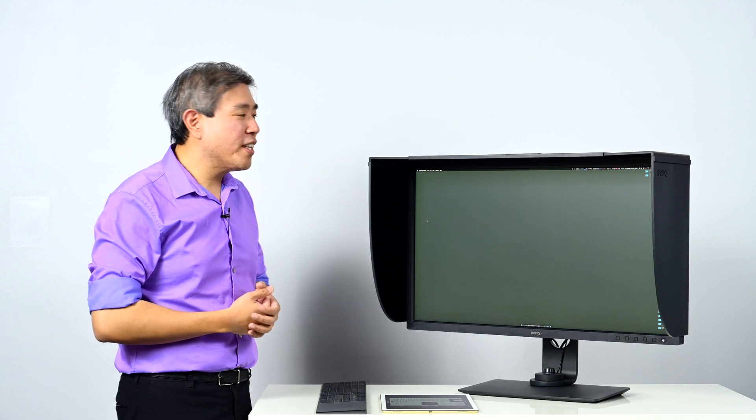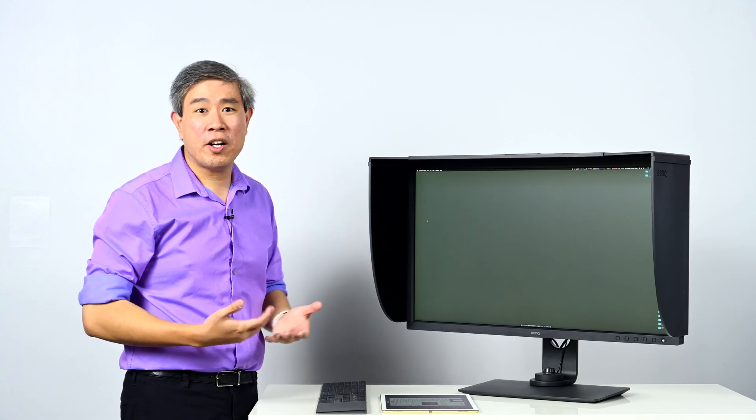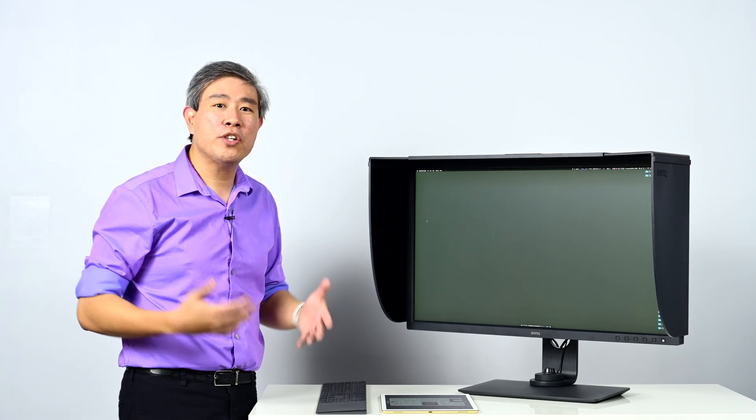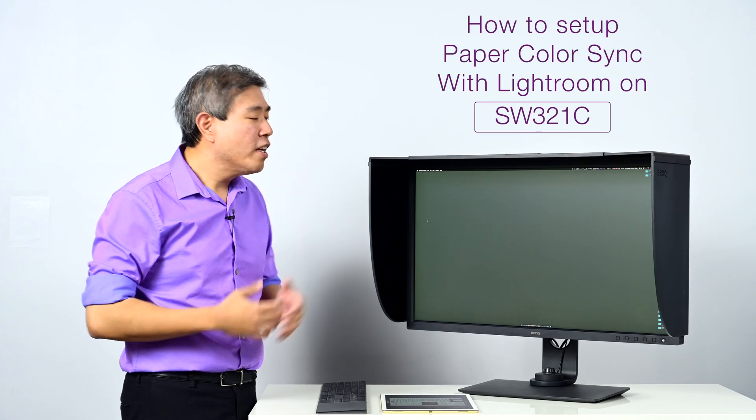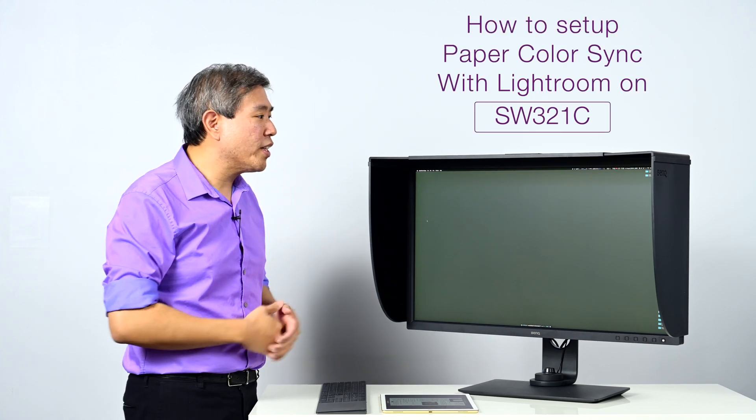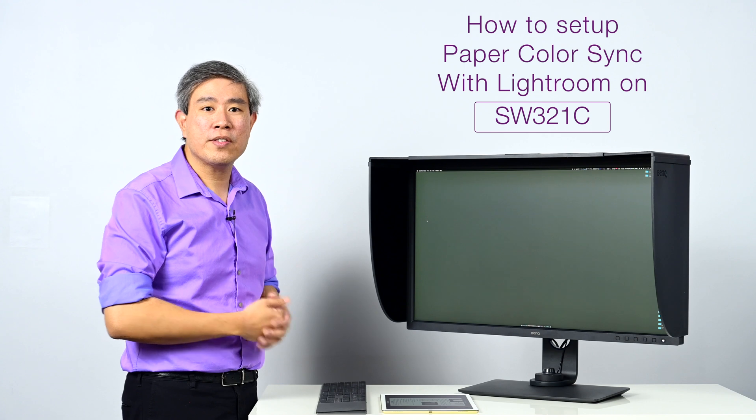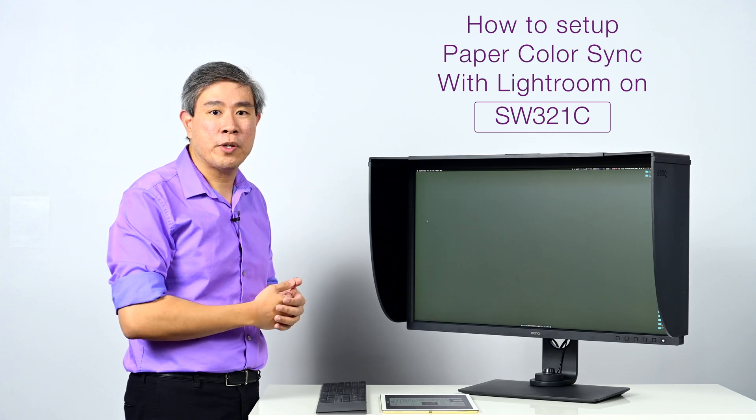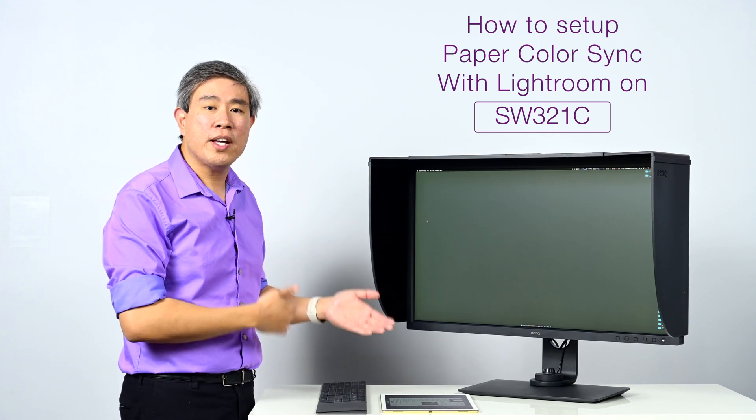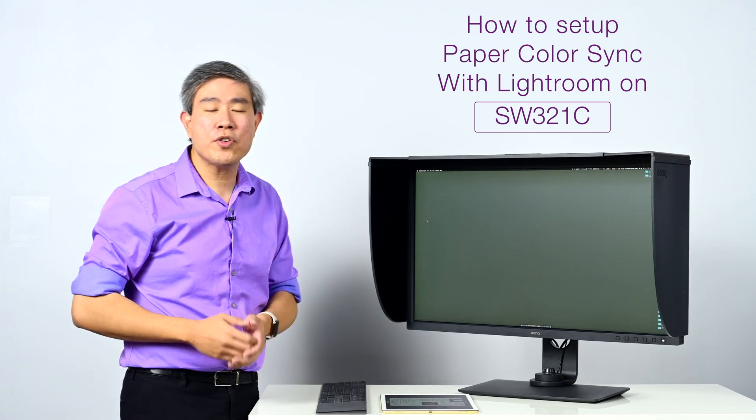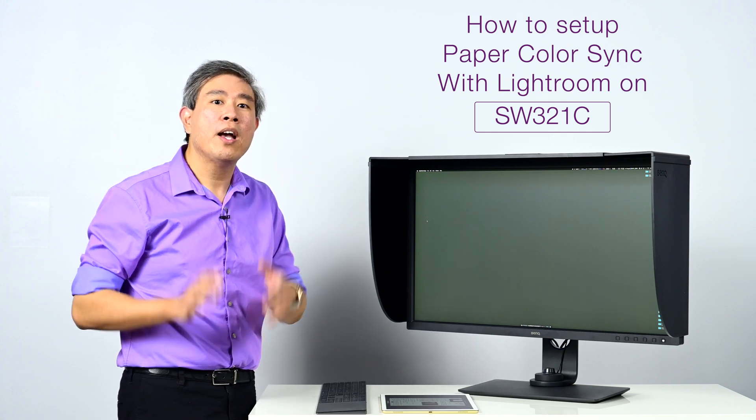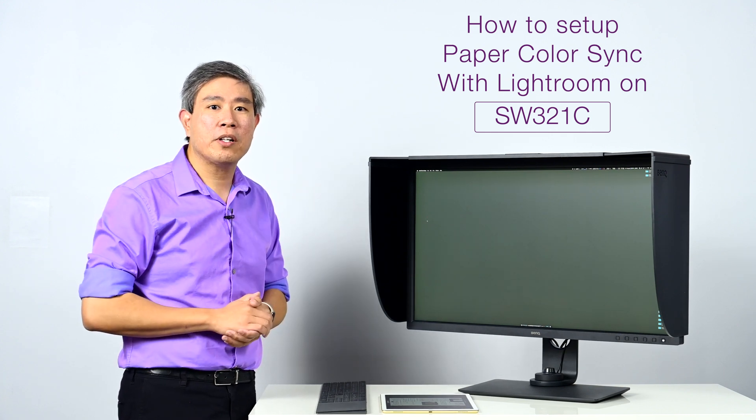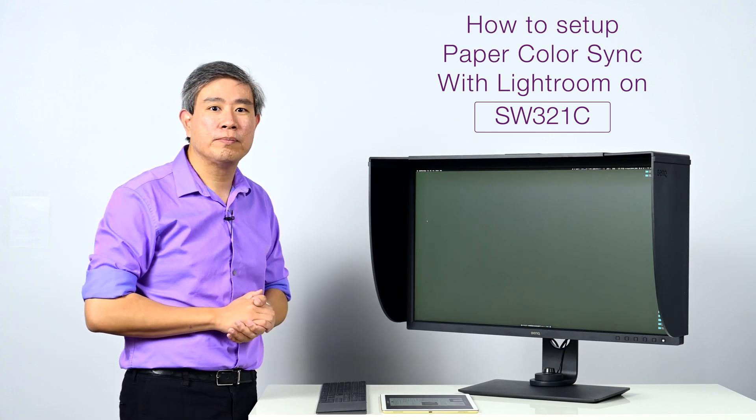The one thing about Paper Color Sync though is that there are some setups that are involved and in this video what I'd like to do is show you how to set that up. This video is going to cover specifically Lightroom and how you get Paper Color Sync set up with Lightroom. It's a lot easier to do than in Photoshop, however if you use Photoshop I will make another video showing how you get Paper Color Sync to work with Photoshop as well.